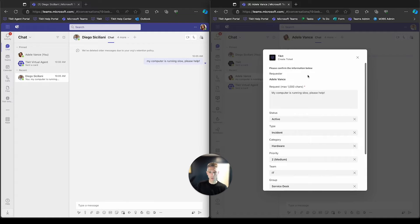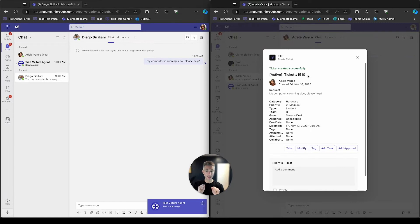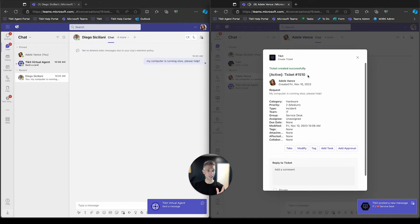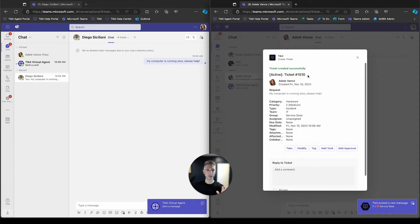And what we'll see here is Diego will receive a notification letting him know the Ticket number. The Ticket 1510 was just created. And we'll also see a bunch of notifications start to fly on both sides of the screen.